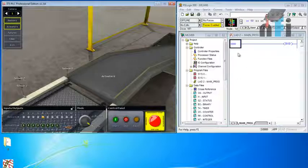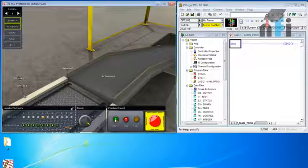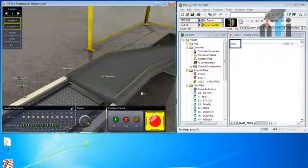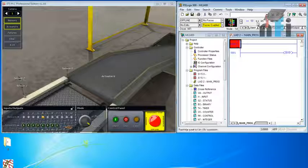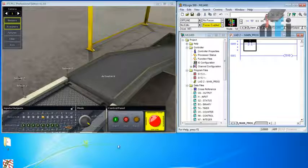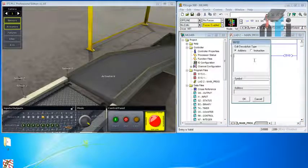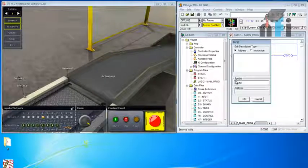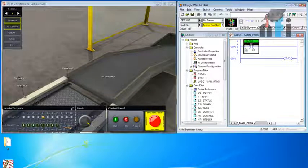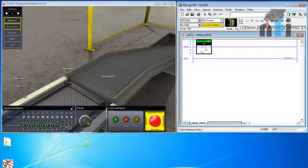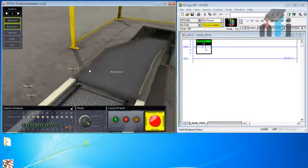For the addressing, as shown in the PDF file, the start button is I:0/12, which is linked to the 12th input of the PLC. I'll take a contact and tag it with that address — I colon 0 slash 12 — then add the symbol 'Start' to remember what this input represents.